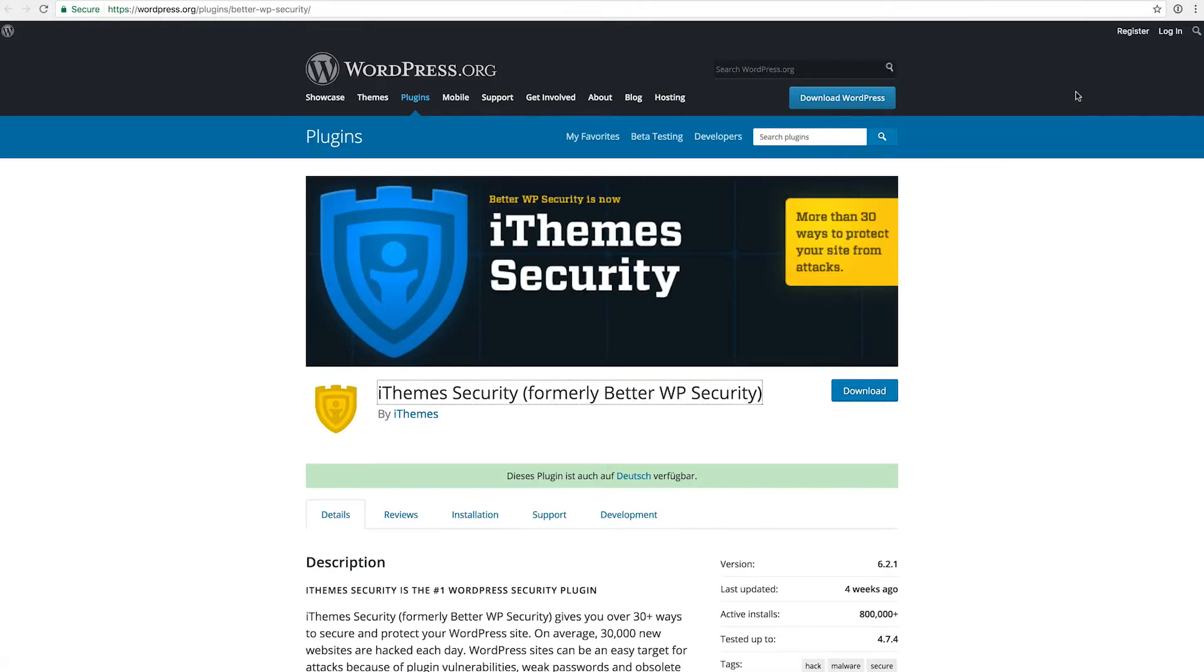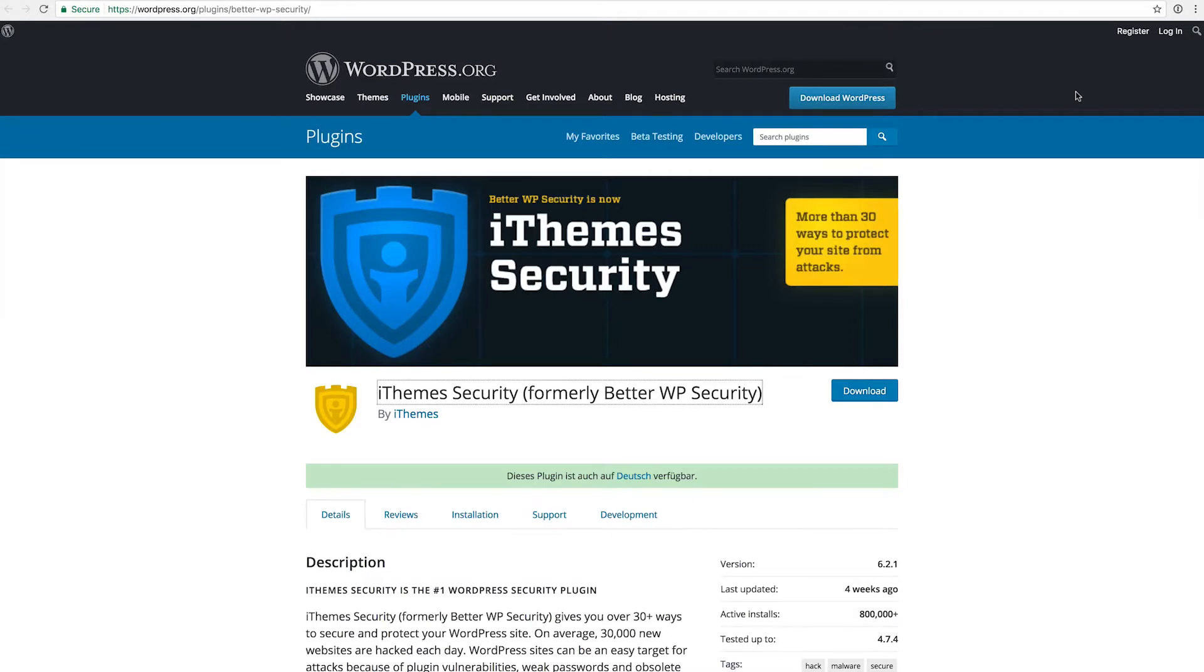Additionally to this free theme, the iThemes company also offers a pro service which has some add-on features like off-site backups and stuff. But in general I would recommend to have the free version of this plugin installed on every website I use WordPress with.